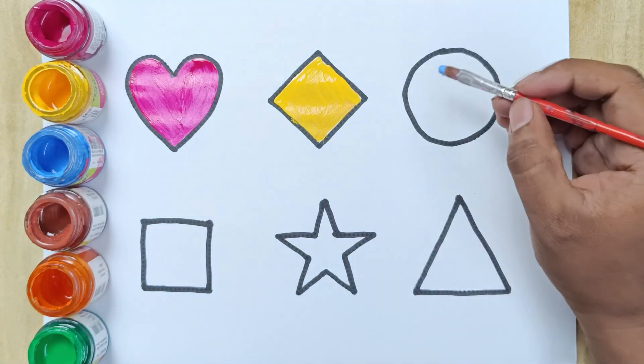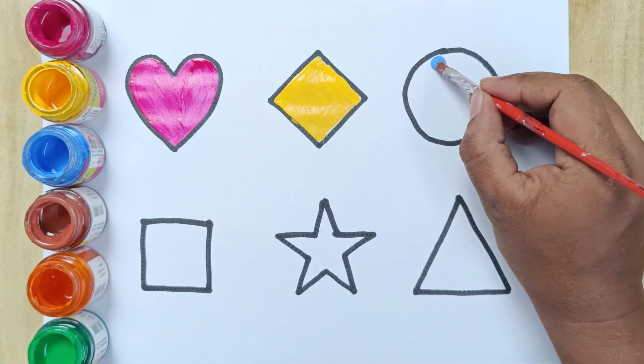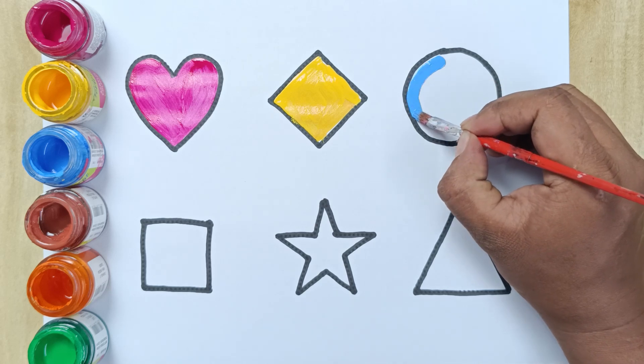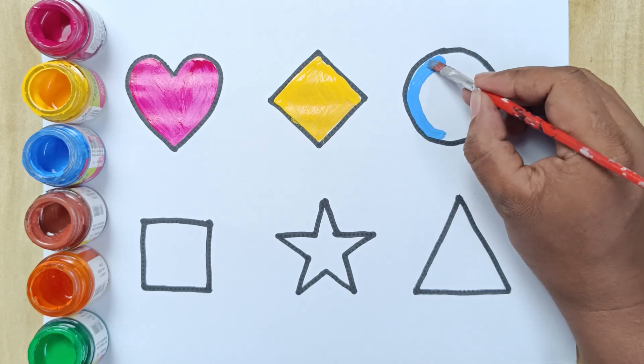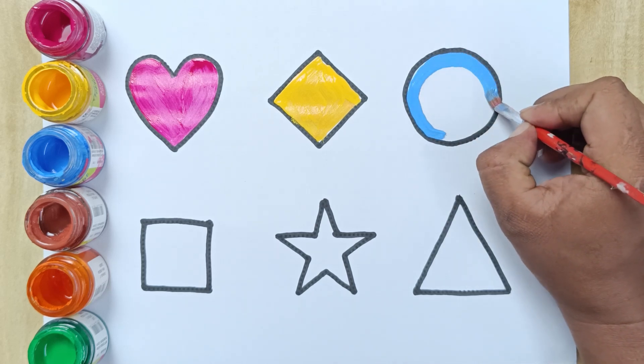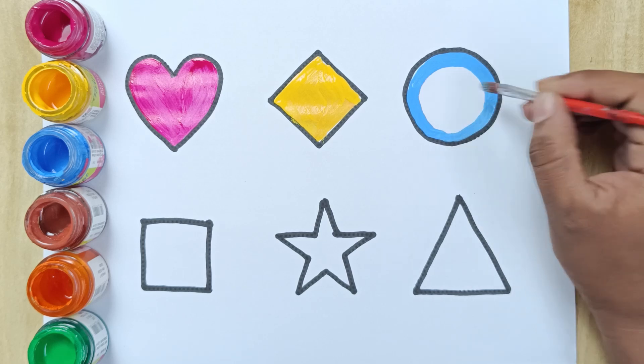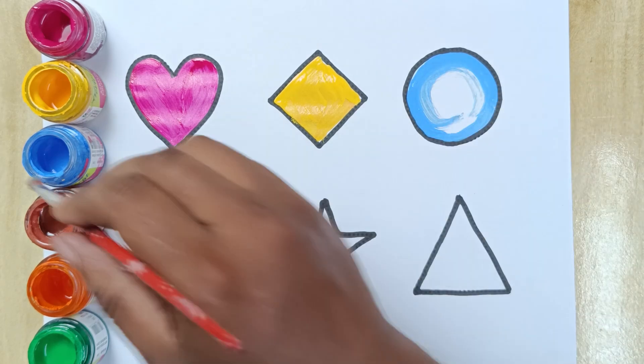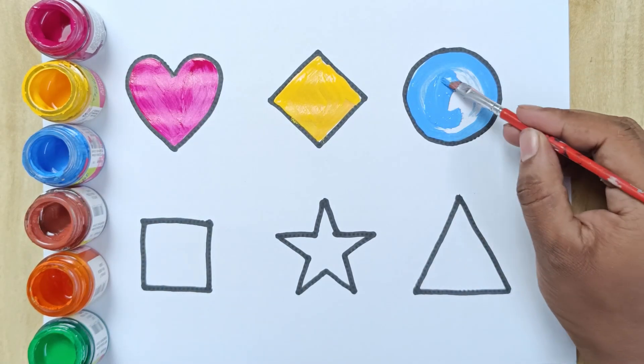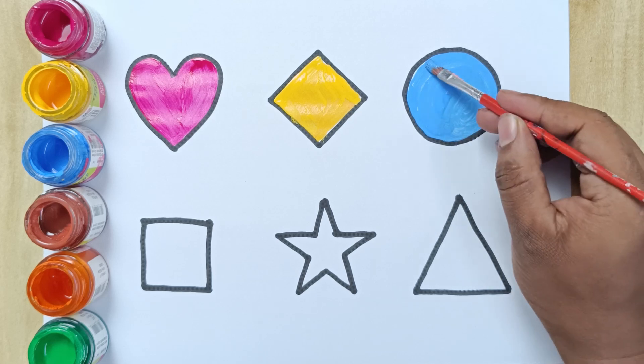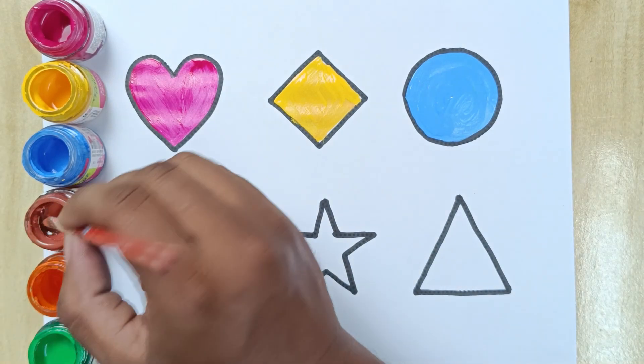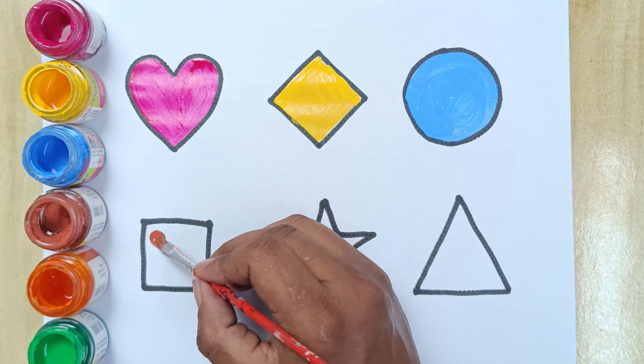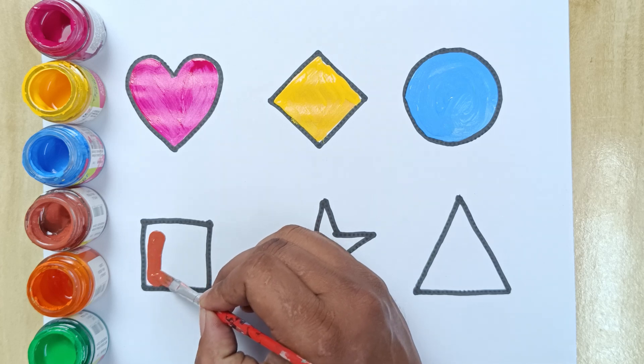Sky blue color circle. Brown color square. This is square.